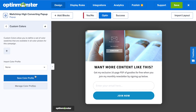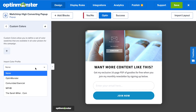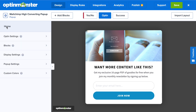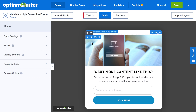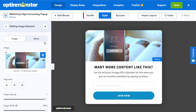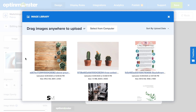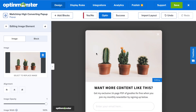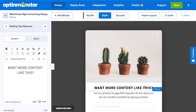To keep your pop-up on brand, go to Custom Colors. Here you can import a color profile, which will make it super easy to change your font, background, and additional colors on your pop-up and keep it consistent with your website design. Next, click on the image — you can click on it to replace it or select one from your computer. The more visually impactful, the better.